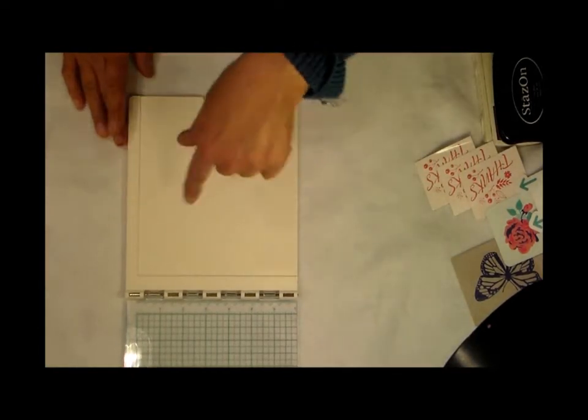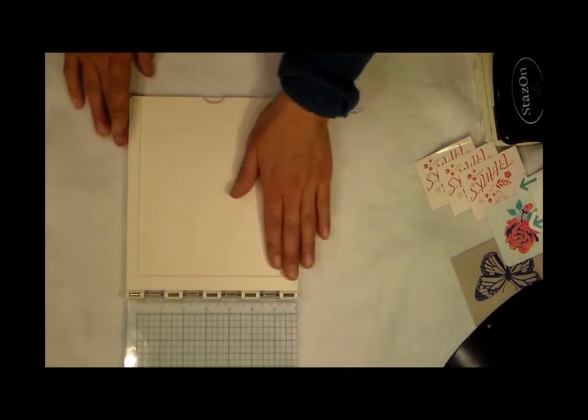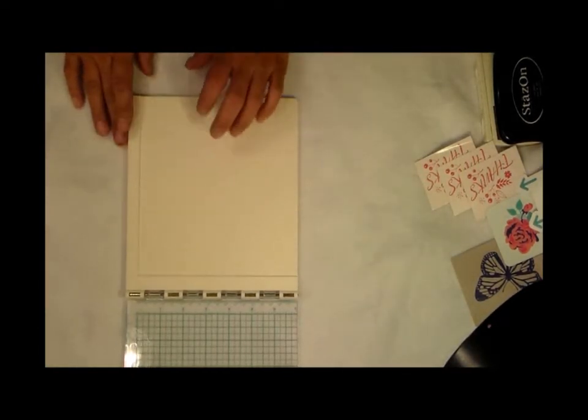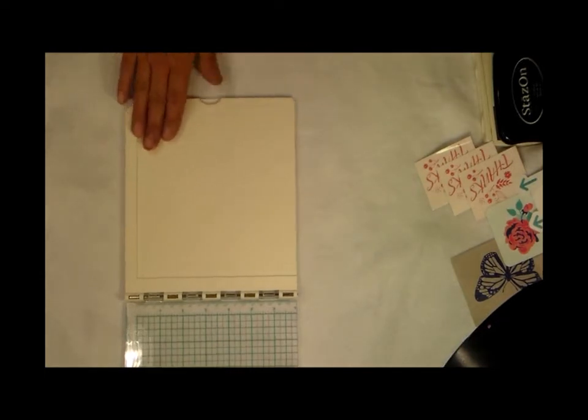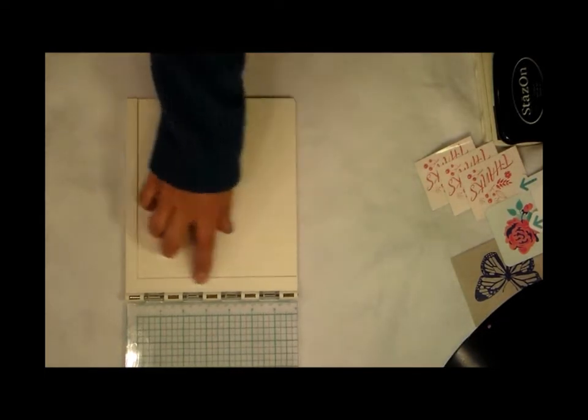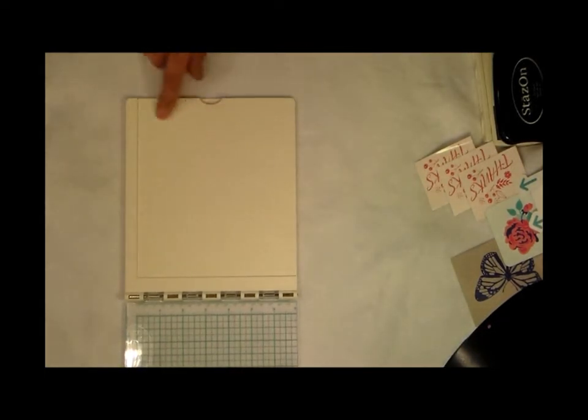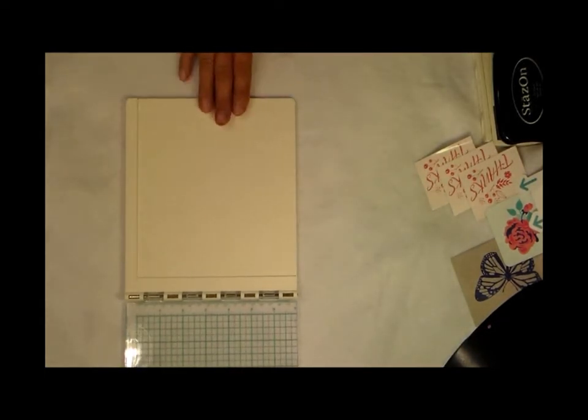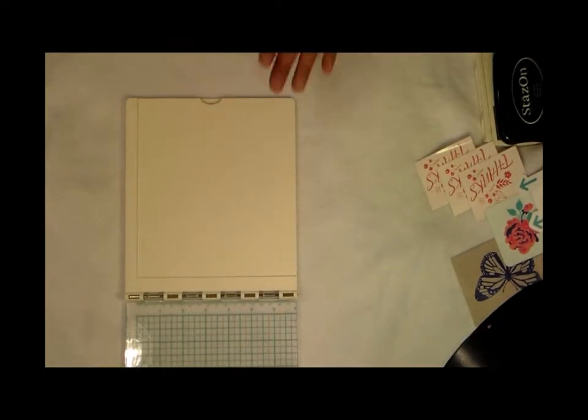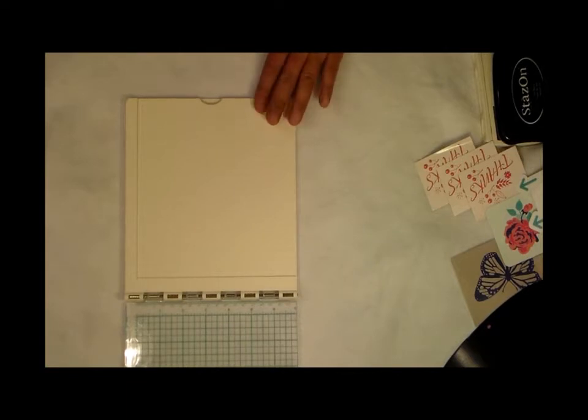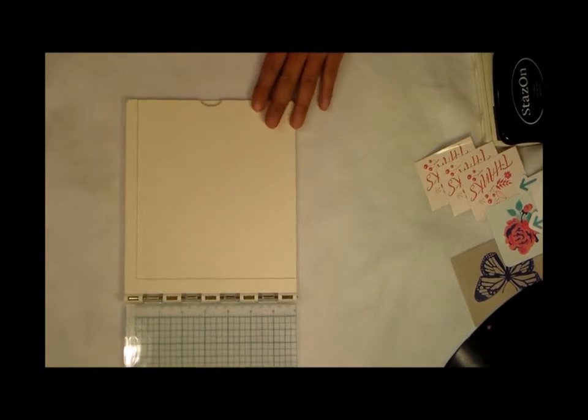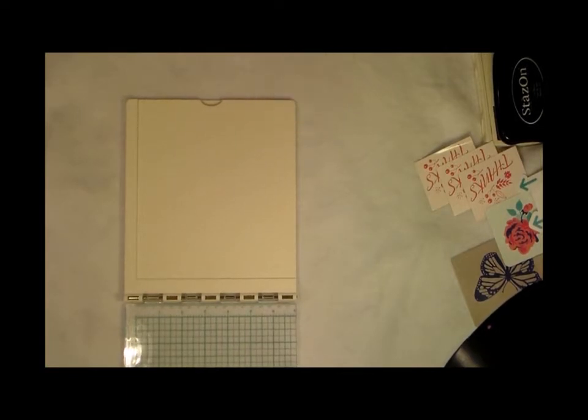The one thing that I did notice—another company has this also and I can't remember the name, I'll put it down below. But the thing about this one is that it has this little edge right here. And I just realized that I moved all my paper so I do not know where my cardstock is.